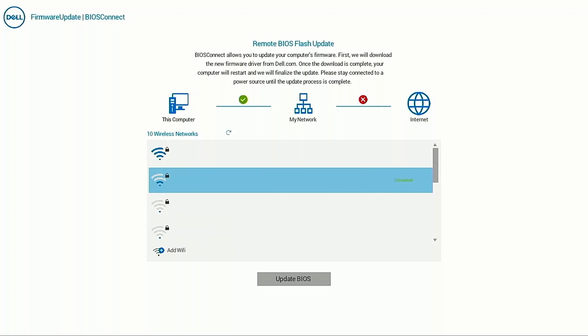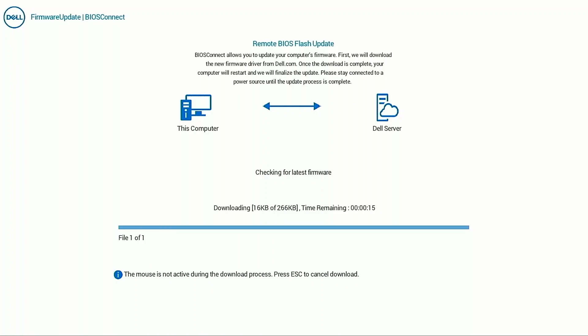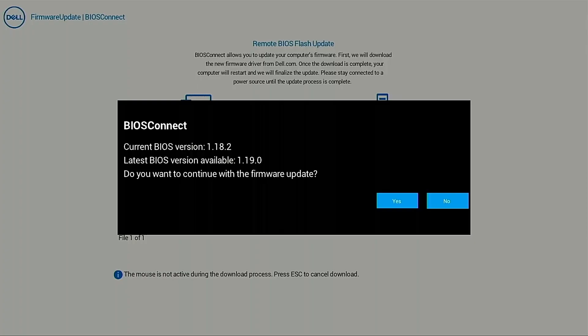Once the network connection is established, click Update BIOS. The current and most recent firmware versions are shown, as well as a message requesting confirmation to proceed with a BIOS update.